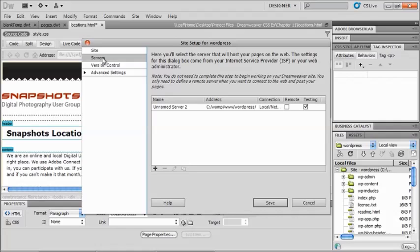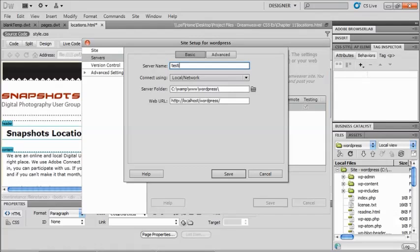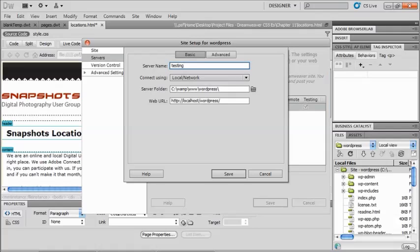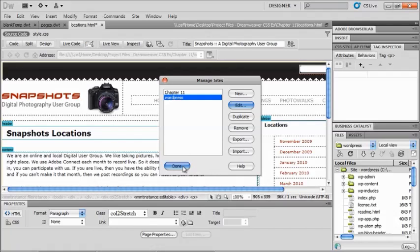And then in my servers section, I need to set up a testing server so that I can actually see what those pages look like inside of Dreamweaver. So I edit this, and I can give this a server name, and I'm just going to call it testing server for now. Then I'm going to connect using my local network, and my server folder, then I show where that is. And so that's my WAMP folder, my www folder, and my WordPress folder. And then my local host, I set up so I can still get to my WAMP information, and I chose WordPress for my web URL. So all of those files are inside of those folders inside of my machine. And now I just click on save, and save here, and I will say done.